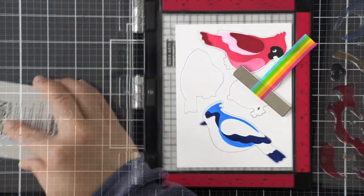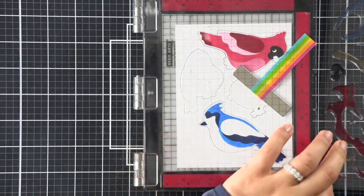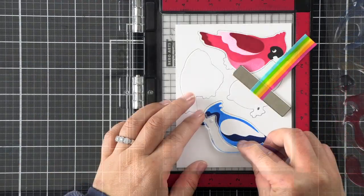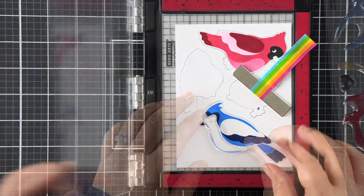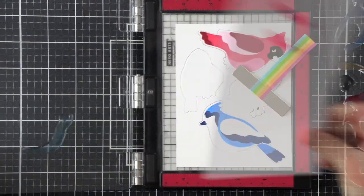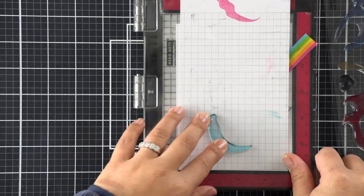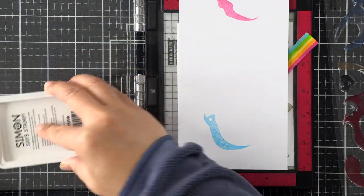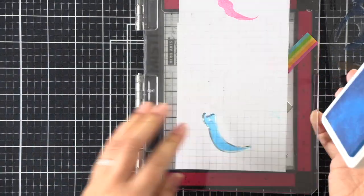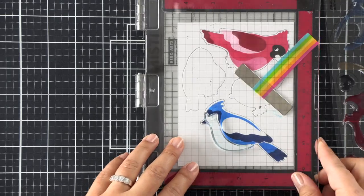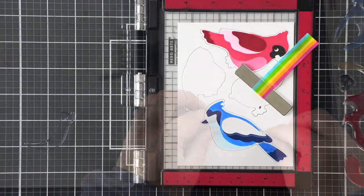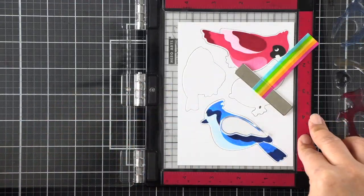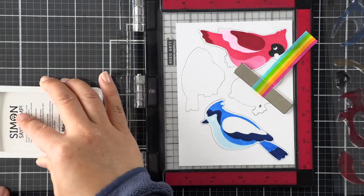Moving on to the blue jay, again I started with that larger body and then I'm just butting up all of the other stamps to fit so that we can get this uniform colored image. For stamped images like this, it's definitely helpful to die cut before stamping.